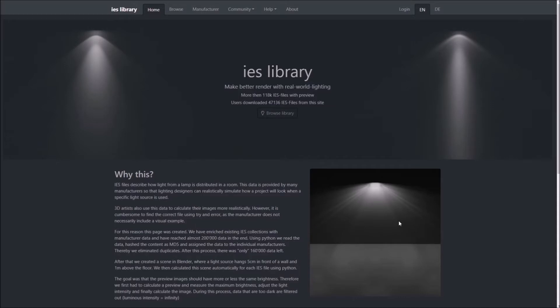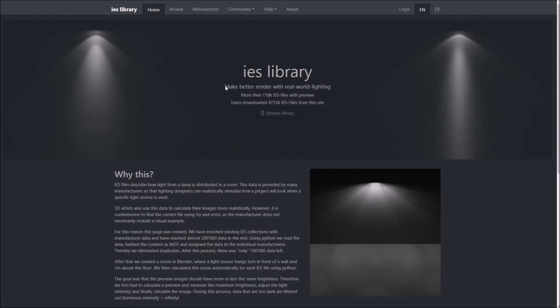Now let's see how you can get IES files to use in Blender. You can go to this site ieslibrary.com and get your IES file to use in Blender. The link to the website is in the video description. You can see there is information about IES lights. Just click Browse Library.